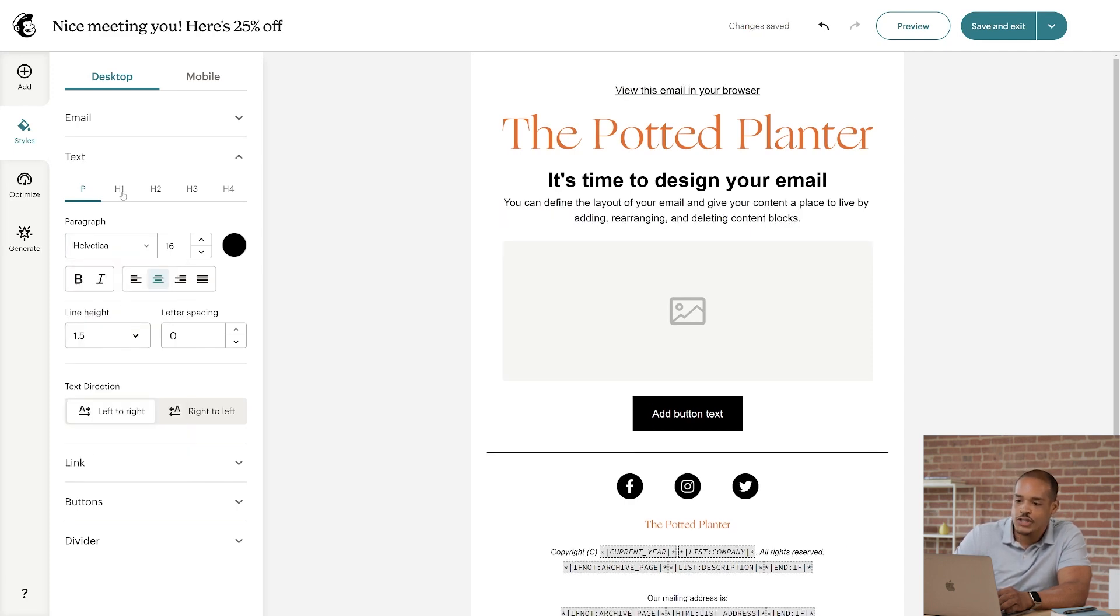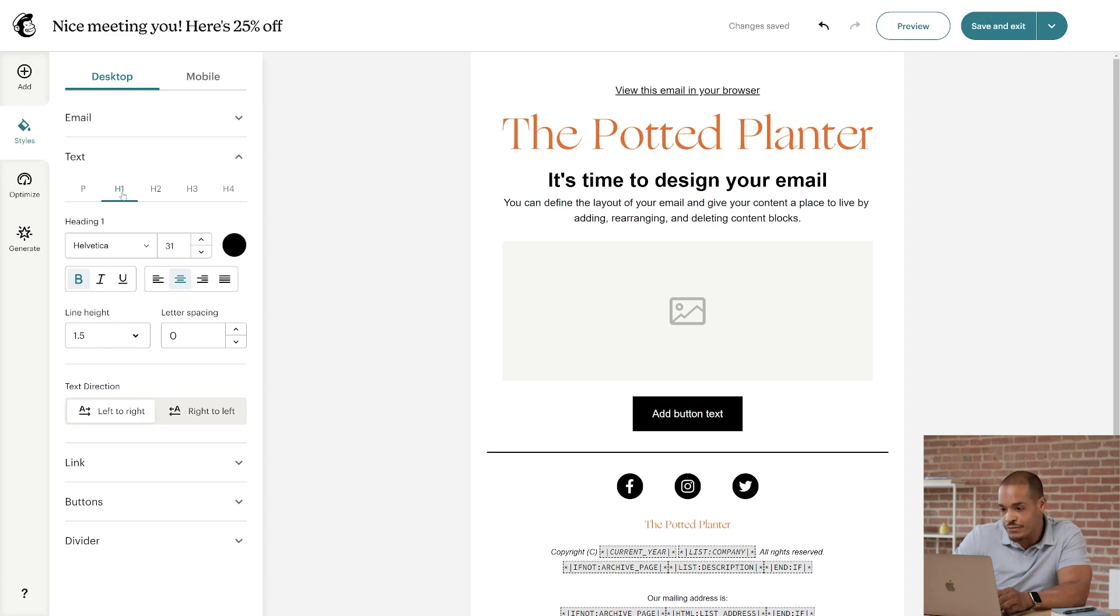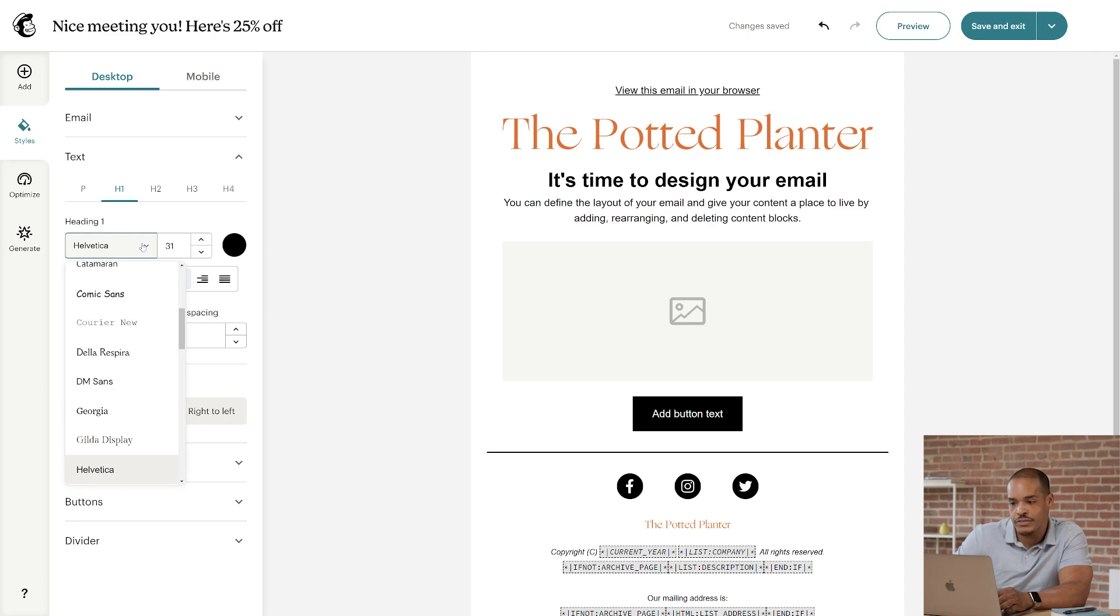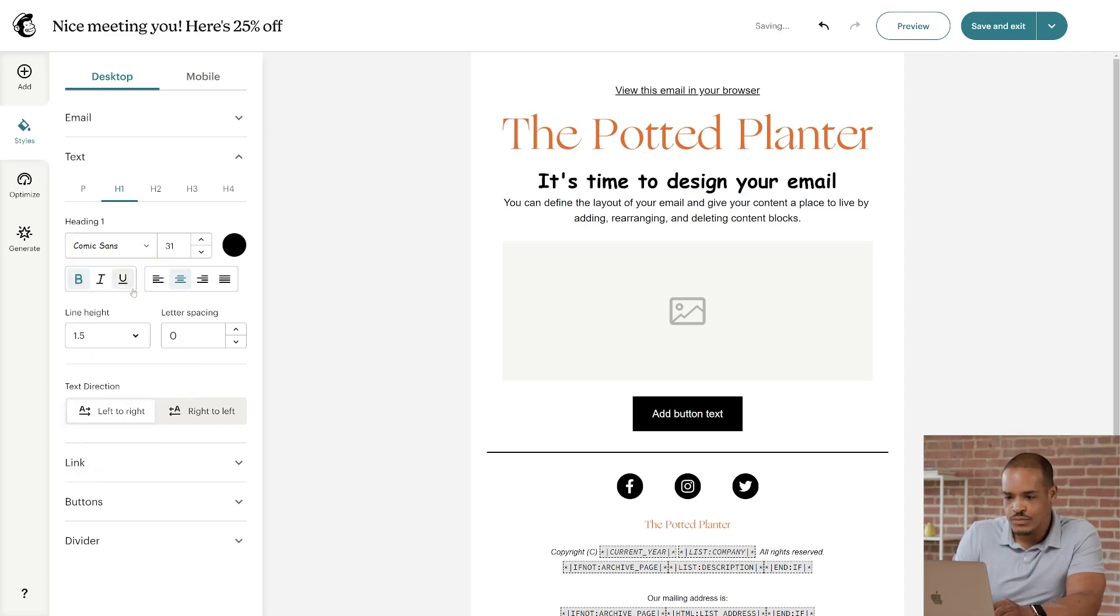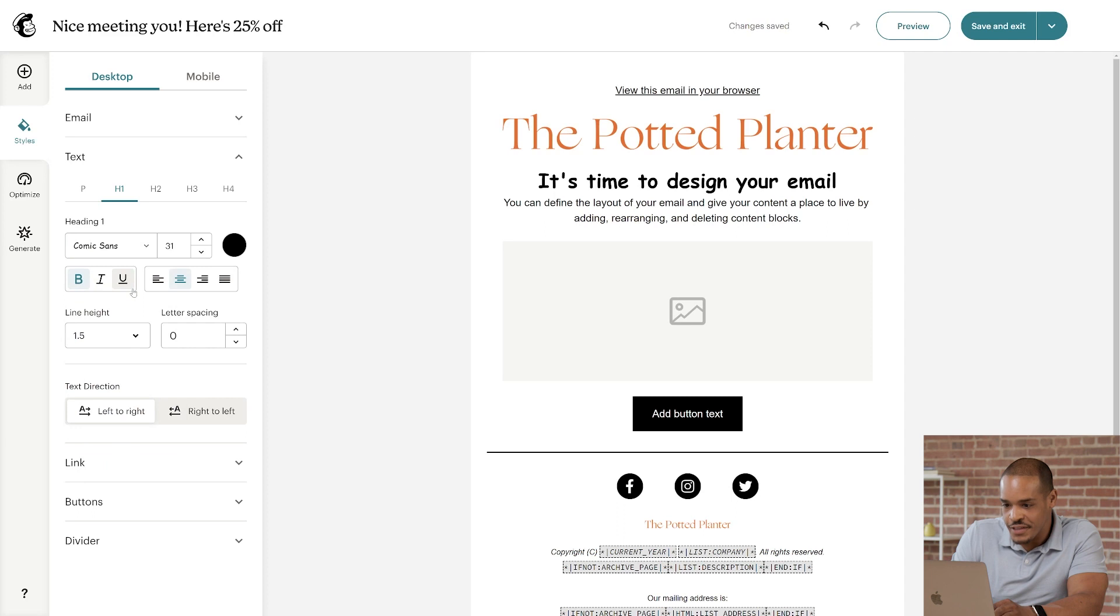Now, I'll click the H1 tab, and just like before, I'll use the first dropdown menu to change the font for all the top-level headings in the email. This time, I'll try Comic Sans, and that will update the font for It's Time to Design Your Email.